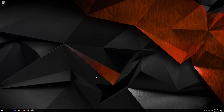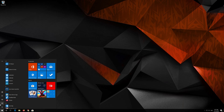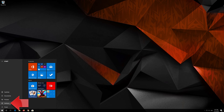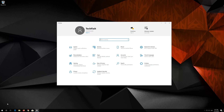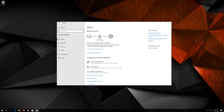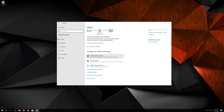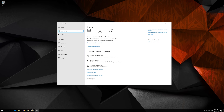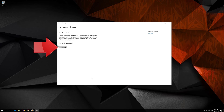If that didn't work, first open the Start menu. Open Settings. Open Network and Internet. Click on Network Reset. Press Reset Now.